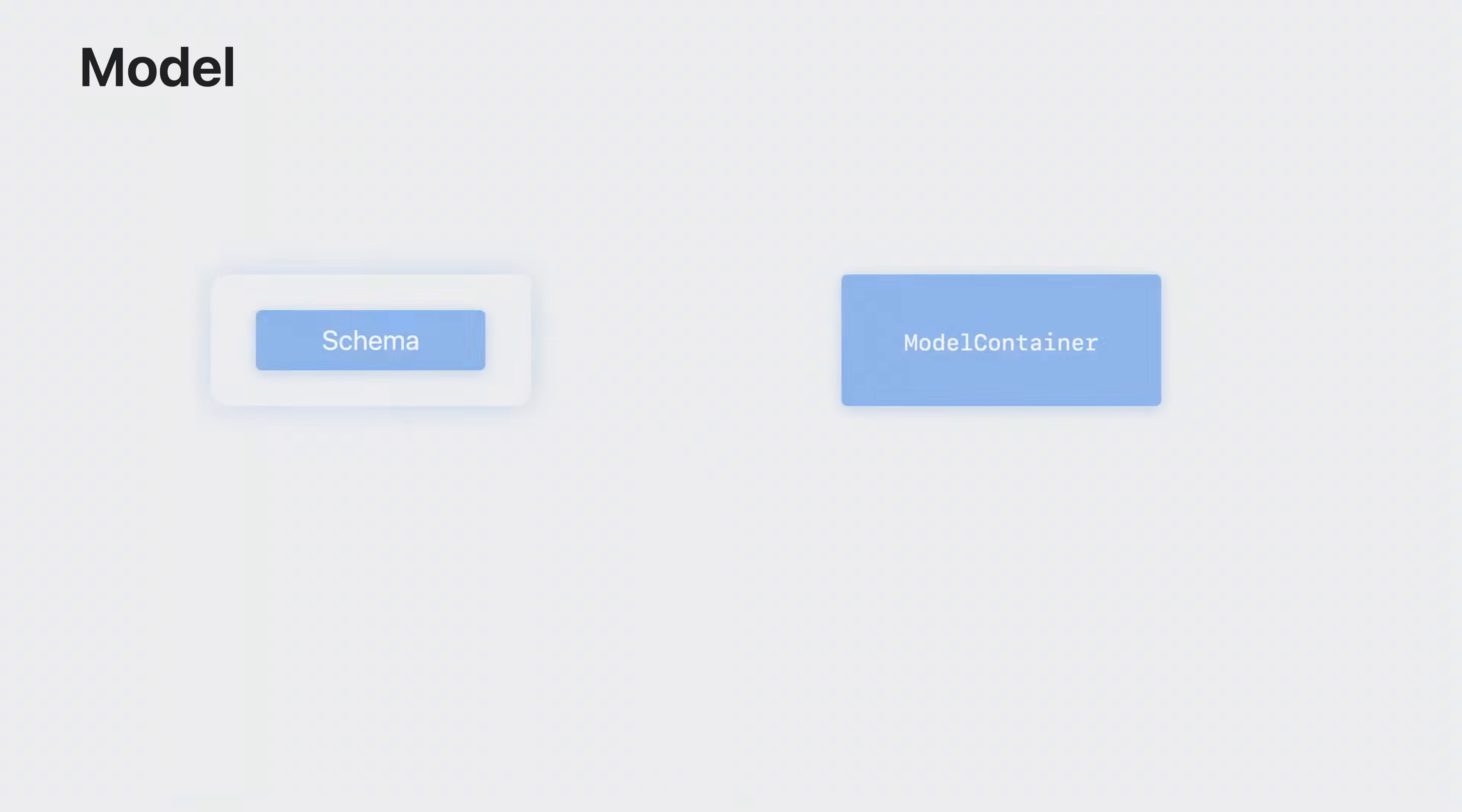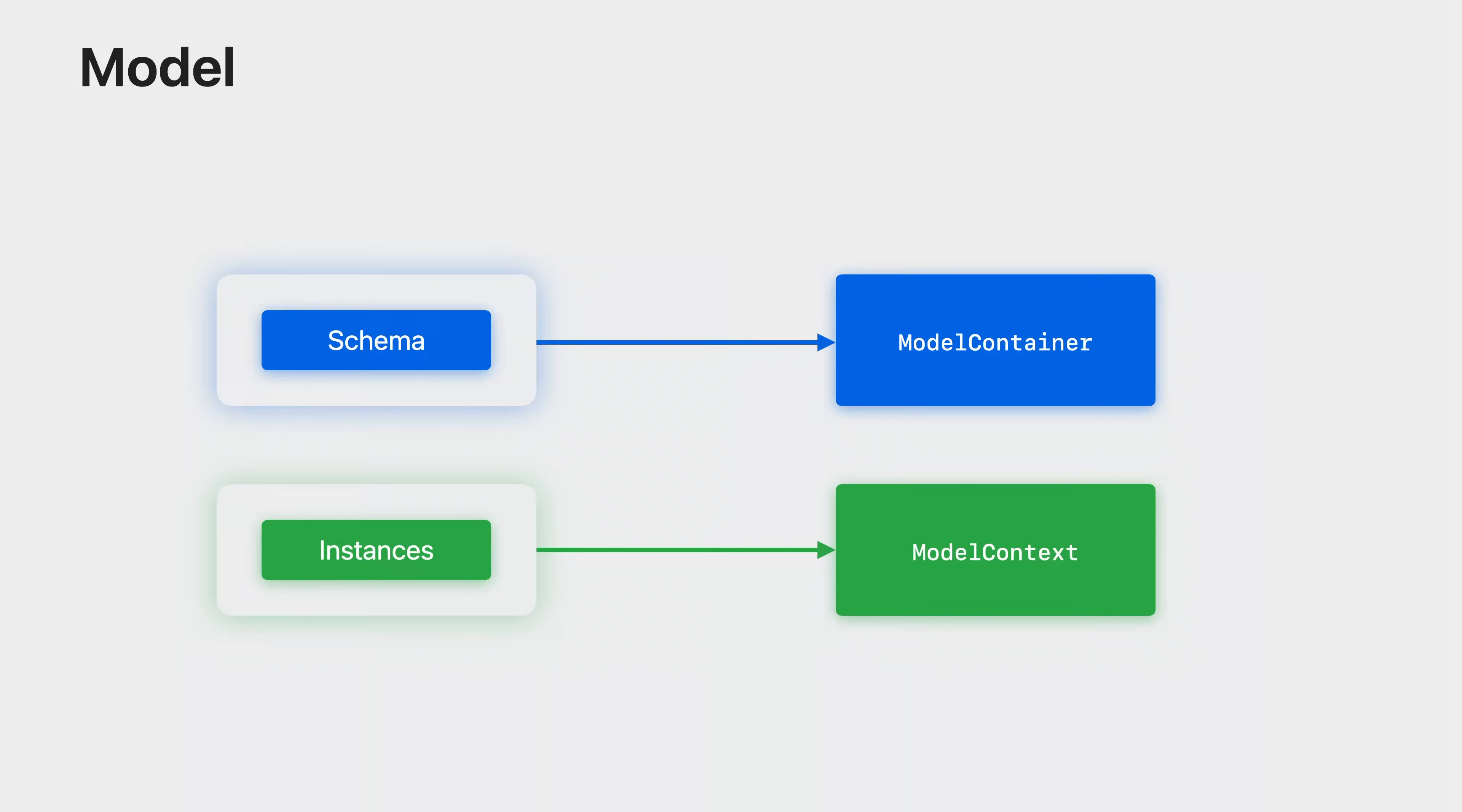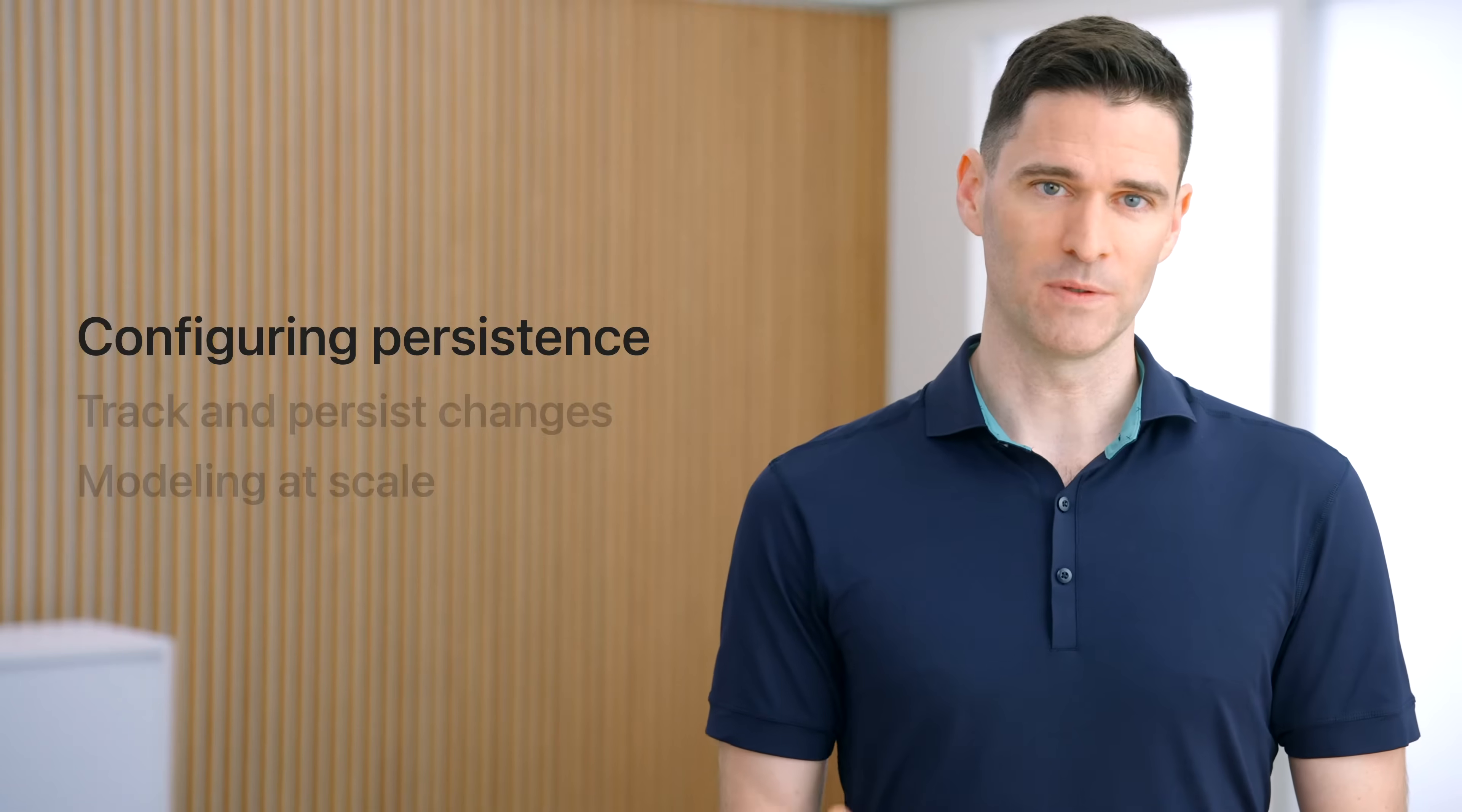And there is an aligned API concept to support each of these roles. The schema is applied to a class called the model container to describe how data should be persisted. The model container consumes the schema to generate a database that can hold instances of the model classes. When working with instances of a model class in code, those instances are linked to a model context, which tracks and manages their state in memory. This duality is at the core of SwiftData.